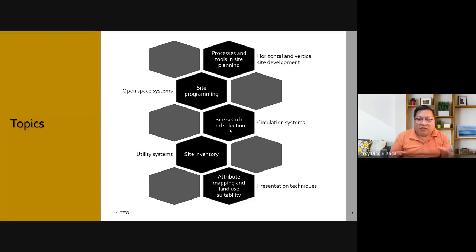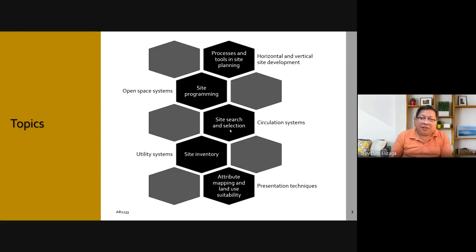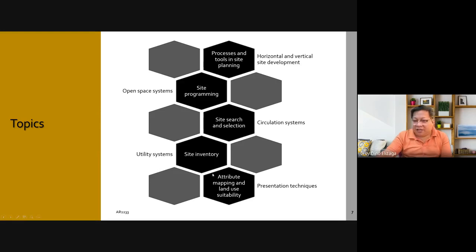In the second half, we'll start with horizontal and vertical site development, which is related to your next plate. Then open space systems like parks and playgrounds, circulation systems such as streets, and utility systems including drainage and electricity. We'll also be teaching you presentation techniques — the best way to present site analysis.